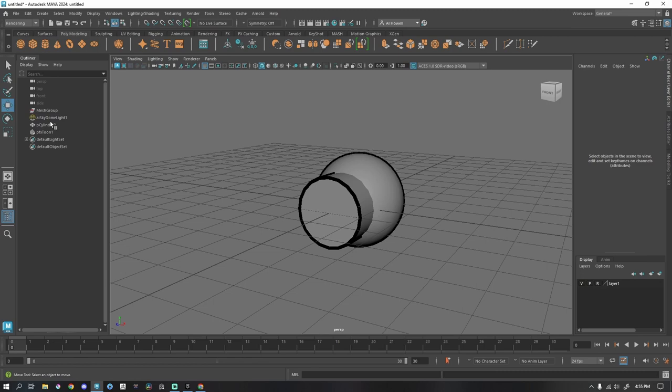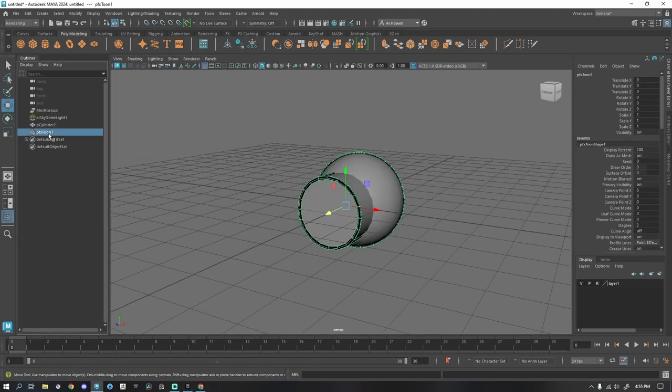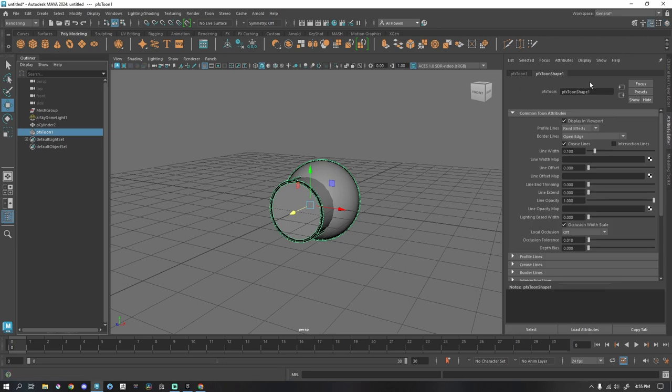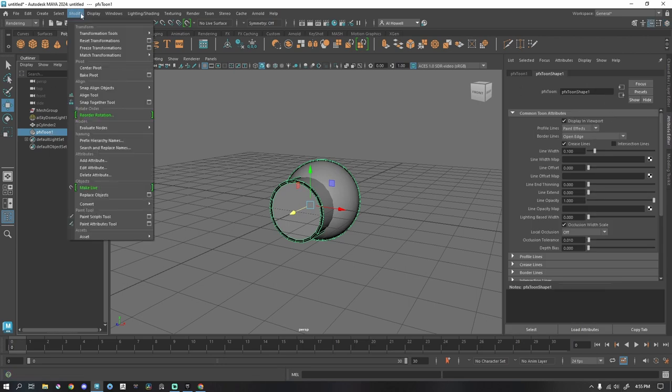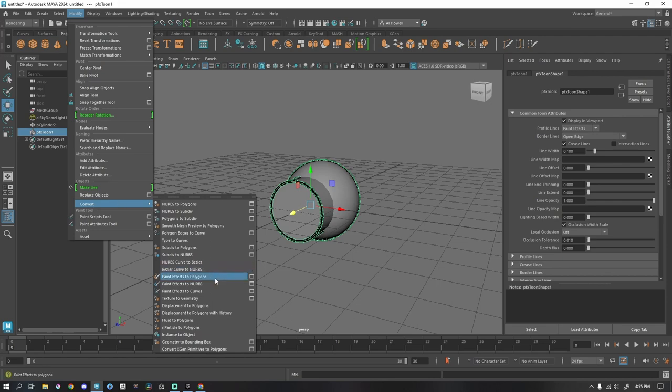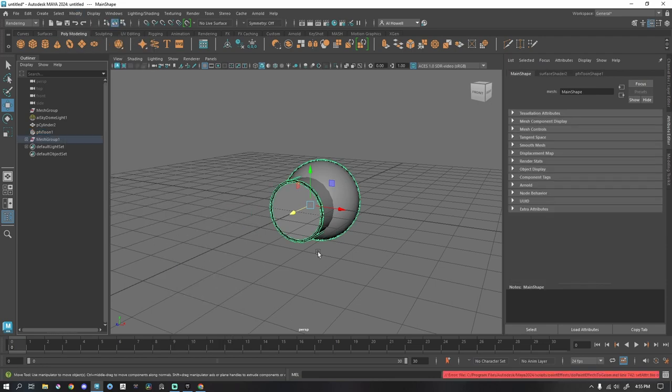We in our outliner, which is this button right here on the left, go to PFX tune one in our attribute editor. We can control this, but what we're going to do is select this, go up to modify all the way down to convert paint effects to polygons. Boom.